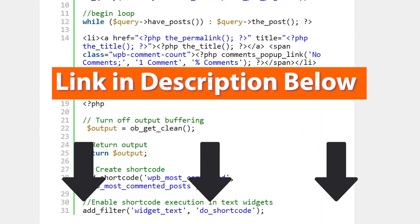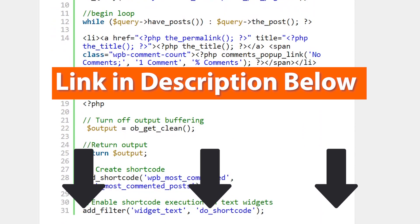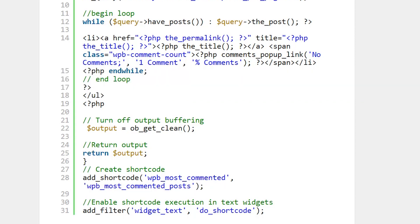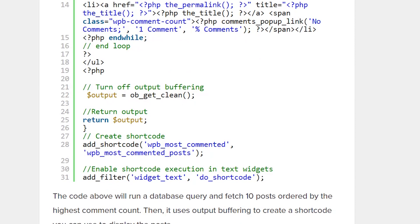You can check out a link in the description below for the article, the written article to this that also showcases the actual code that you can add to your website.